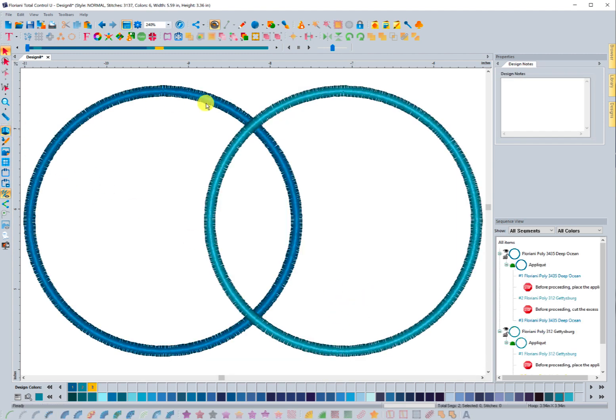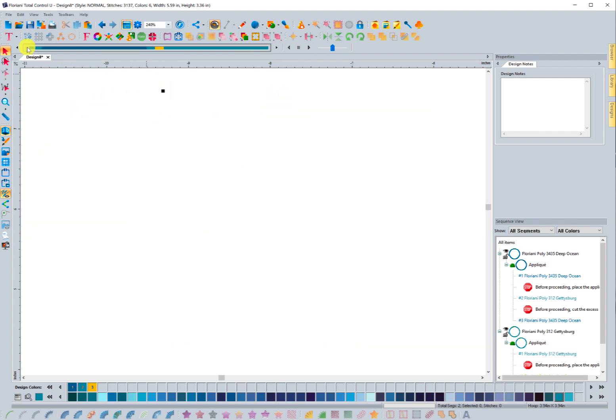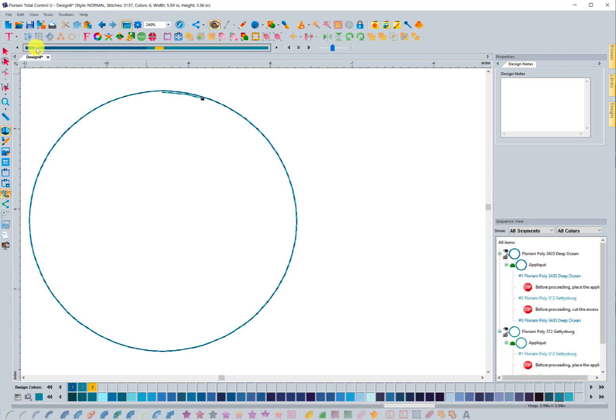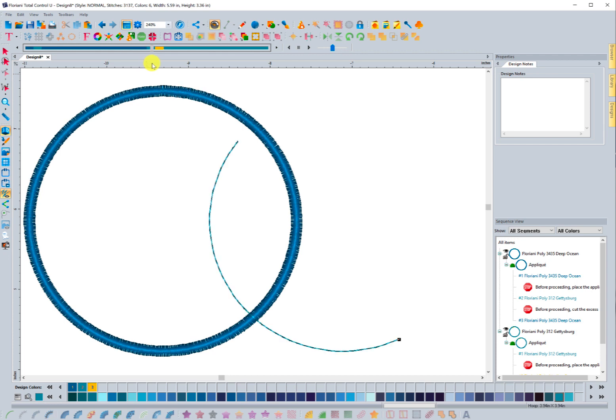Let me go ahead and throw it in 3D view. You can see that this is the first one, this is the second one. When it goes to stitch out, you're going to see that it has a placement line, a tack down line, and a border. And then the second piece has the same: a placement line, a tack down, and a border.